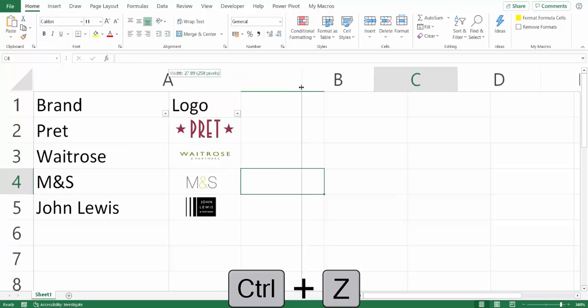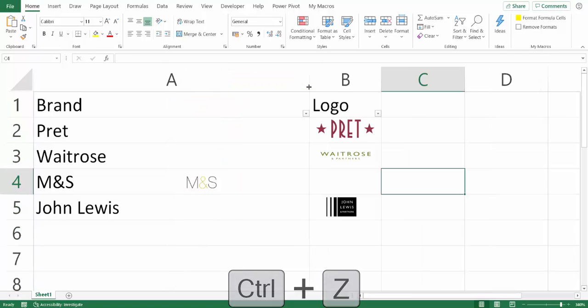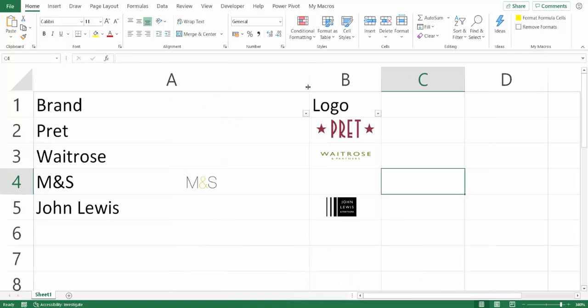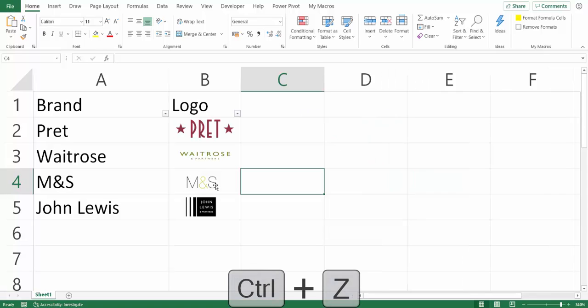Same would be the case if I was to expand the width of column A - again the M&S logo stays where it is. Definitely don't want that.